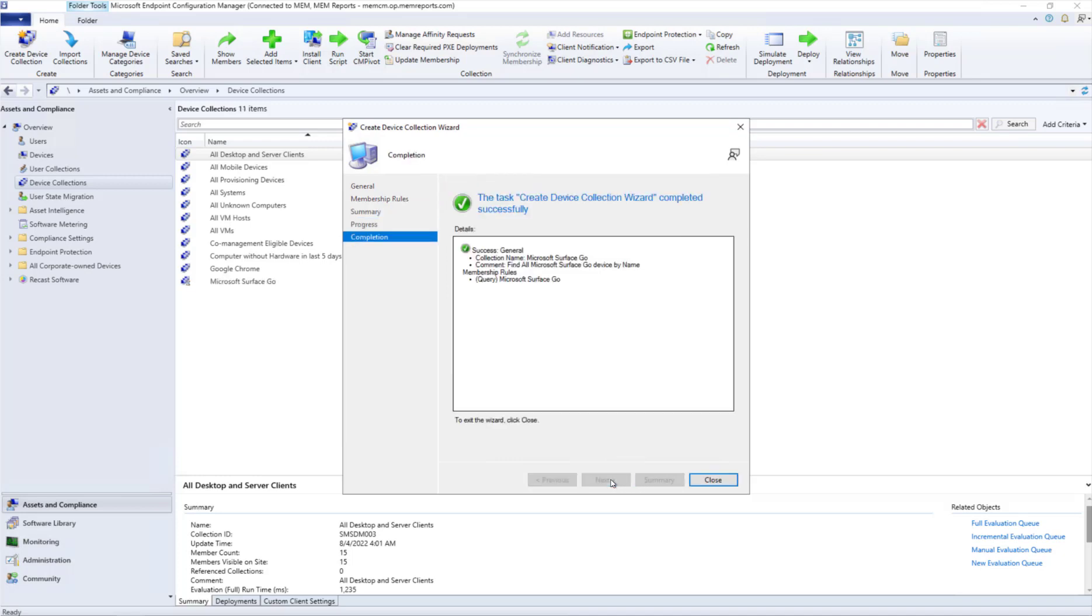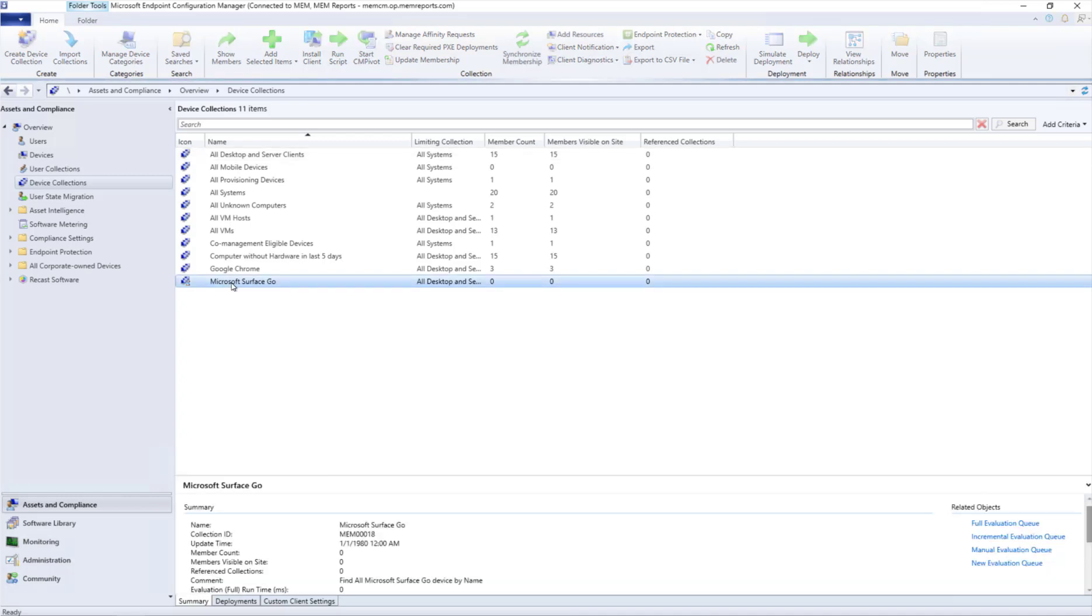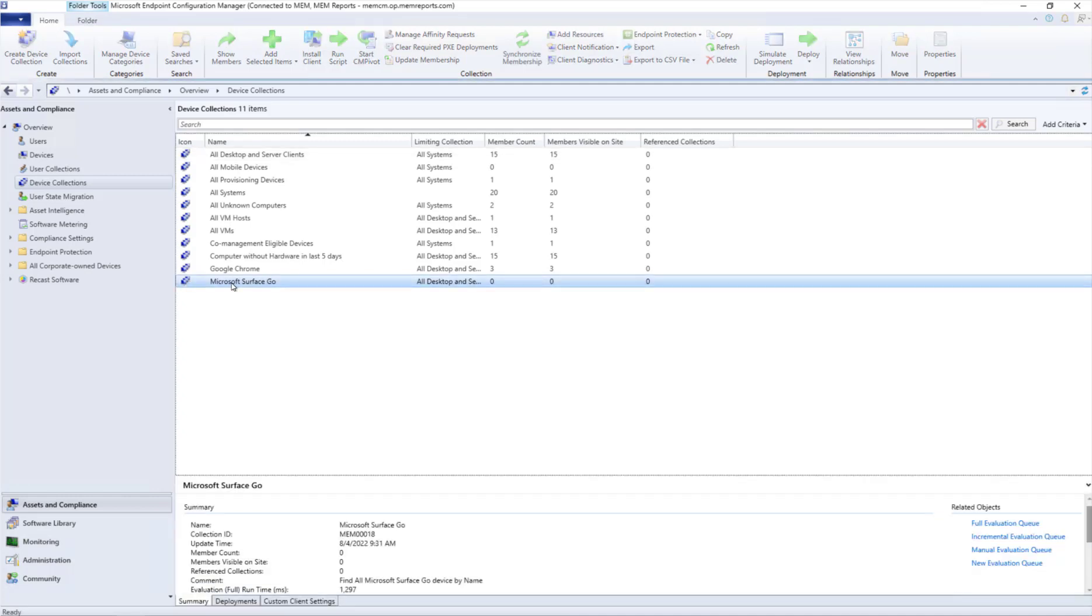You'll notice that it still has the wait icon on it. If we refresh that and we refresh it again, we can see the wait icon does. Now I have no computers with that naming convention.